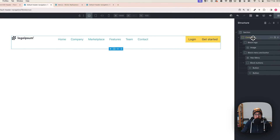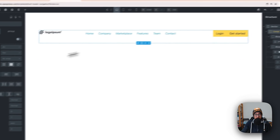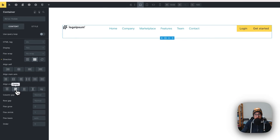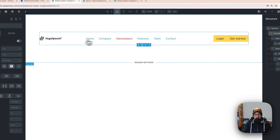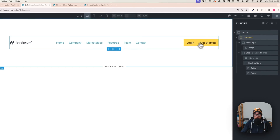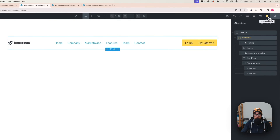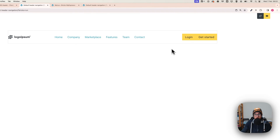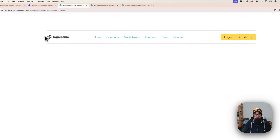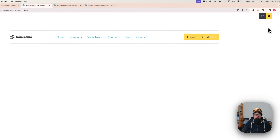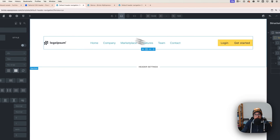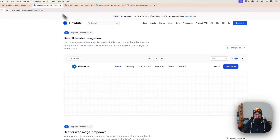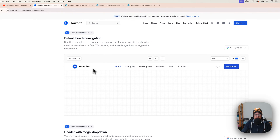With the main container selected, set it to center everything vertically. Now everything is centered and looks great. If I preview this, don't worry — the border won't be there in preview mode. The structure is done and if I check the design it's very similar: logo on the left, menu centered, buttons on the right.